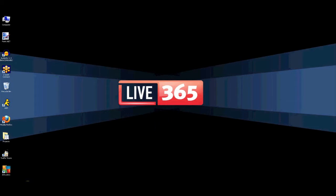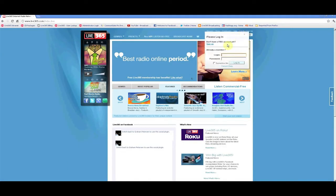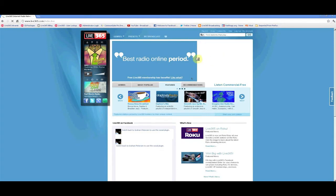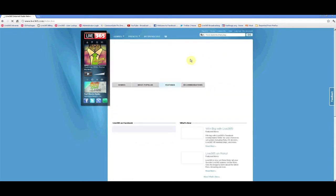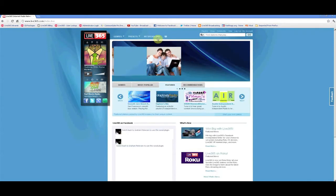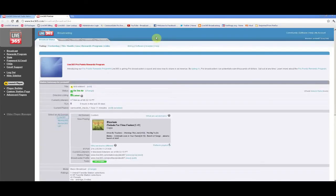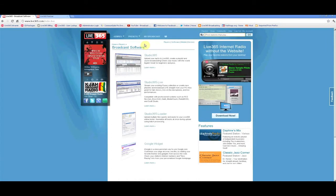So first, you will need to download a copy of Studio365 Loader from the Live365 website. To do this, log in to your Live365 broadcast account and click the software link at the top of the page. This will take you to the software section of our page where you may download our broadcast tools.